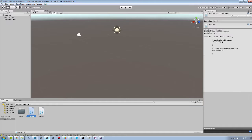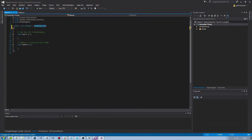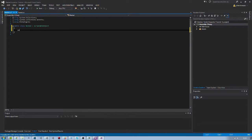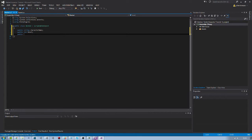Now let's open our nested file and change the parent class from MonoBehaviour to ScriptableObject. For the sake of this example, I will just add some properties: a string character name, an int level, and finally another int life.